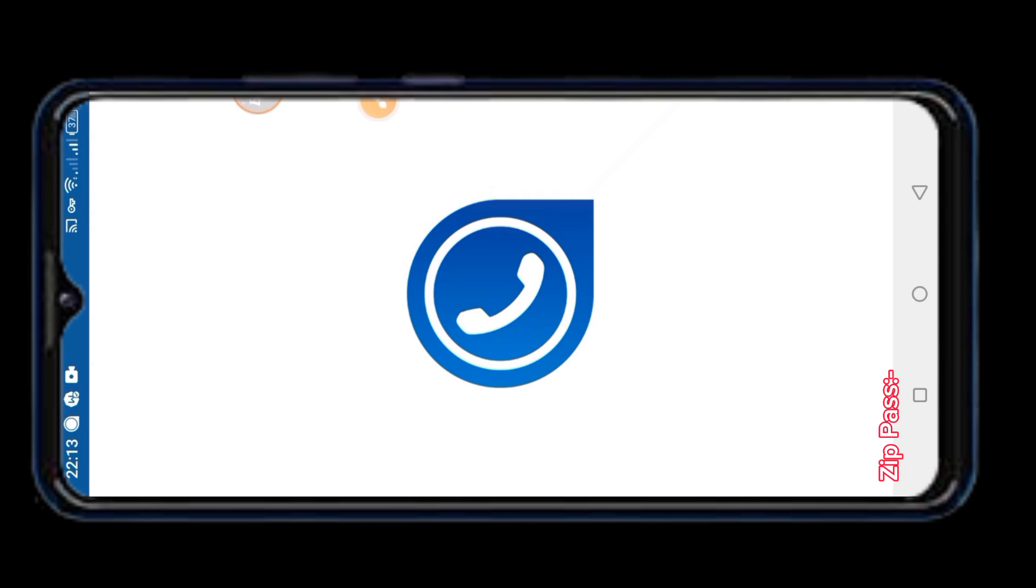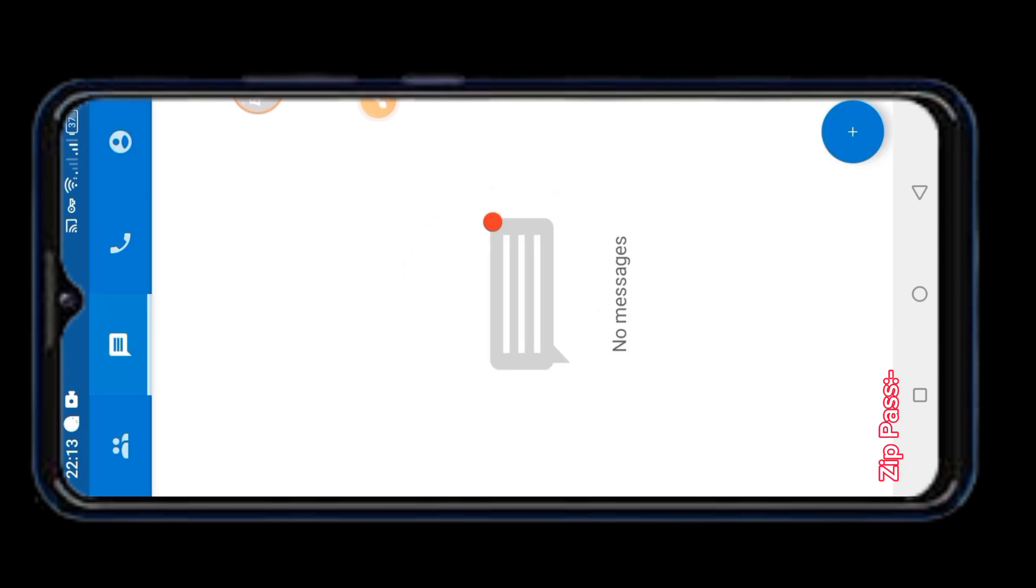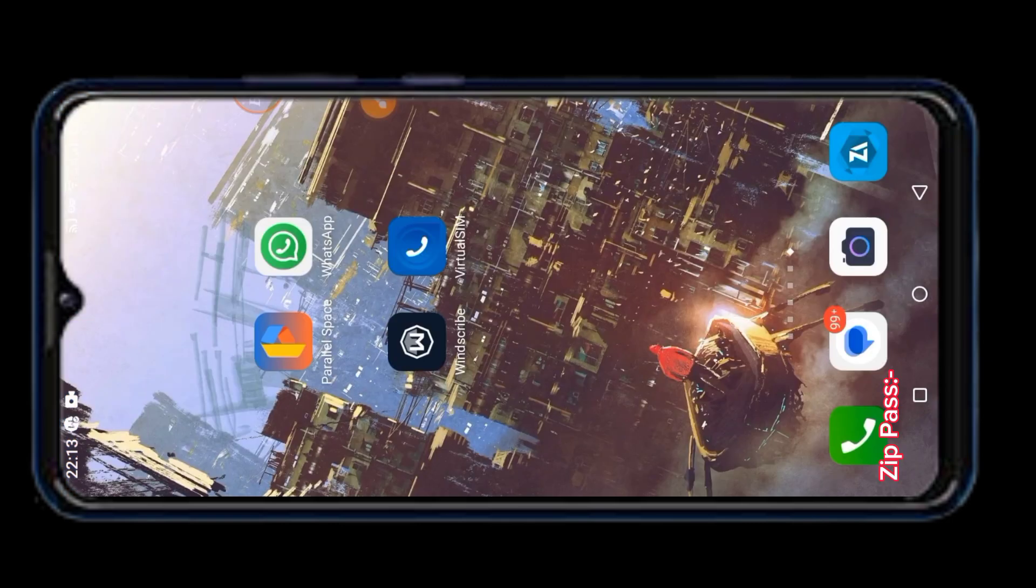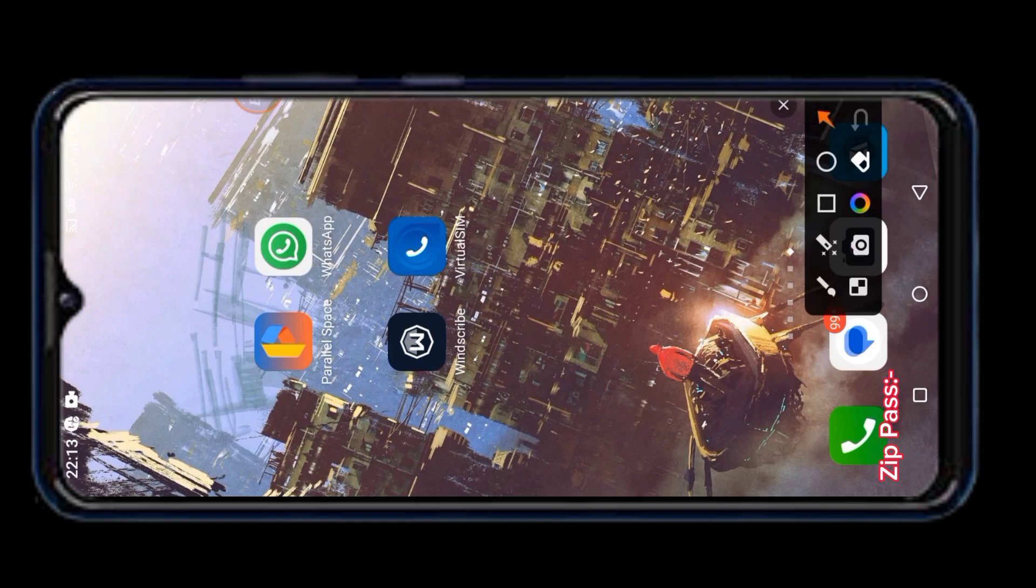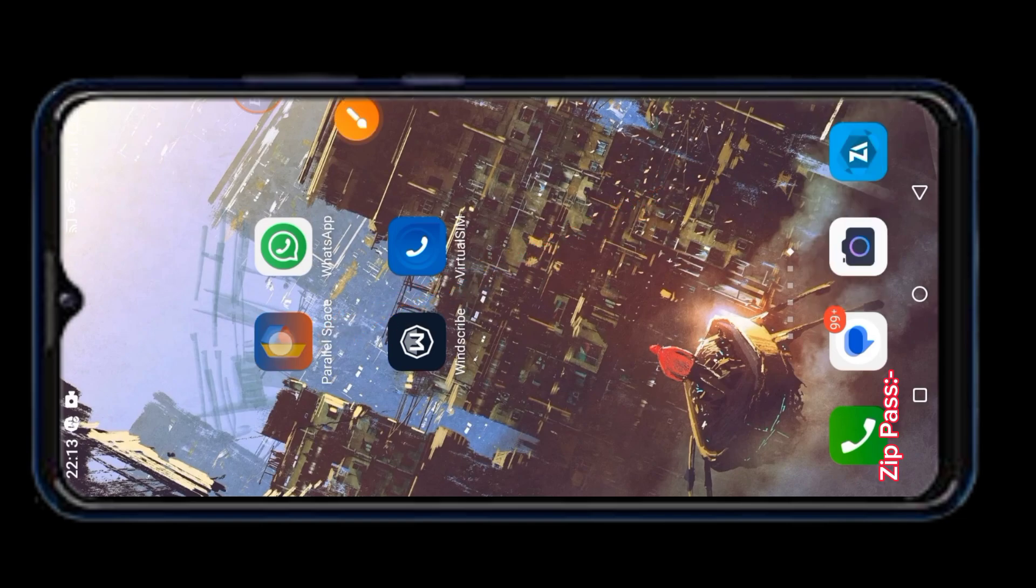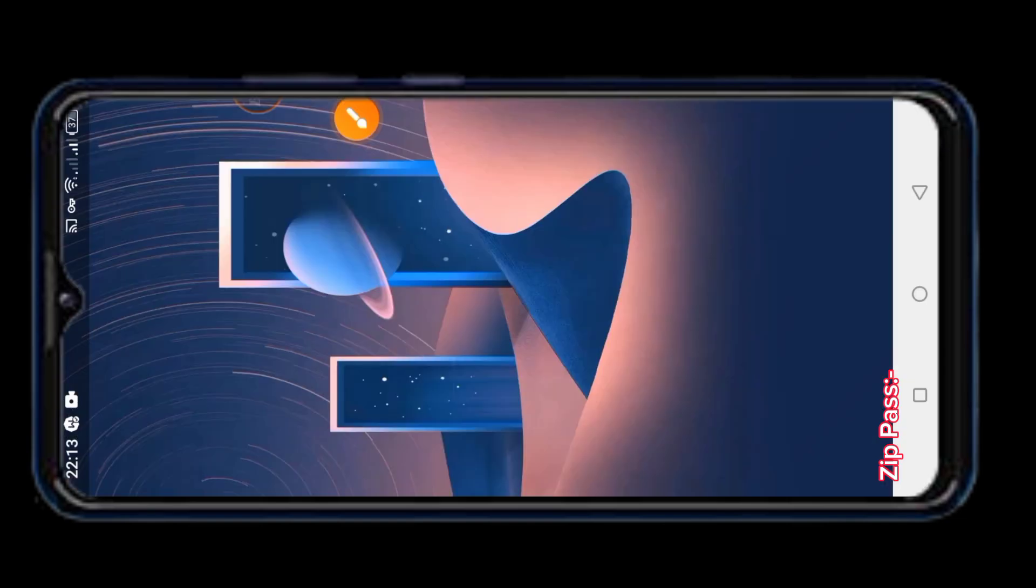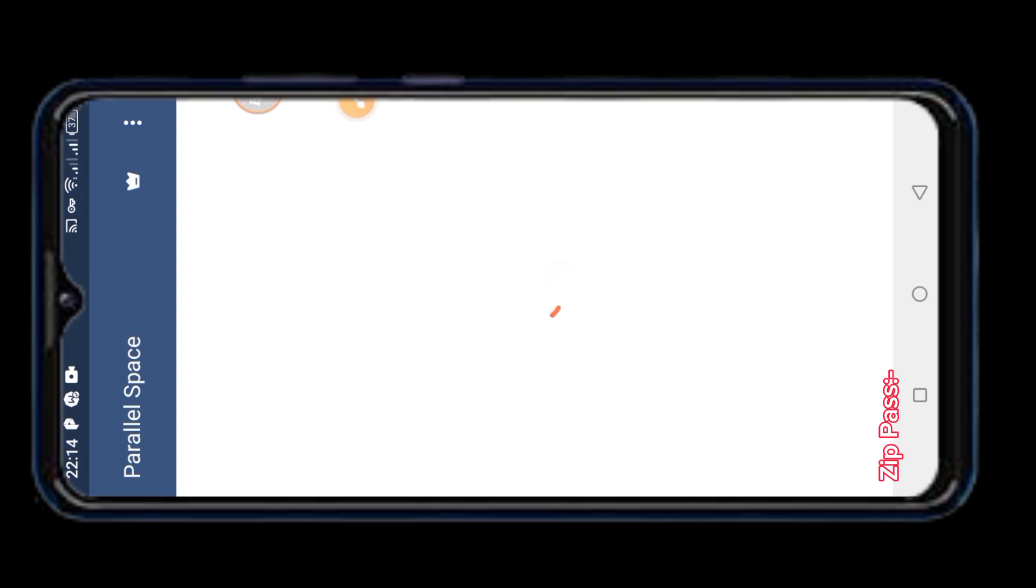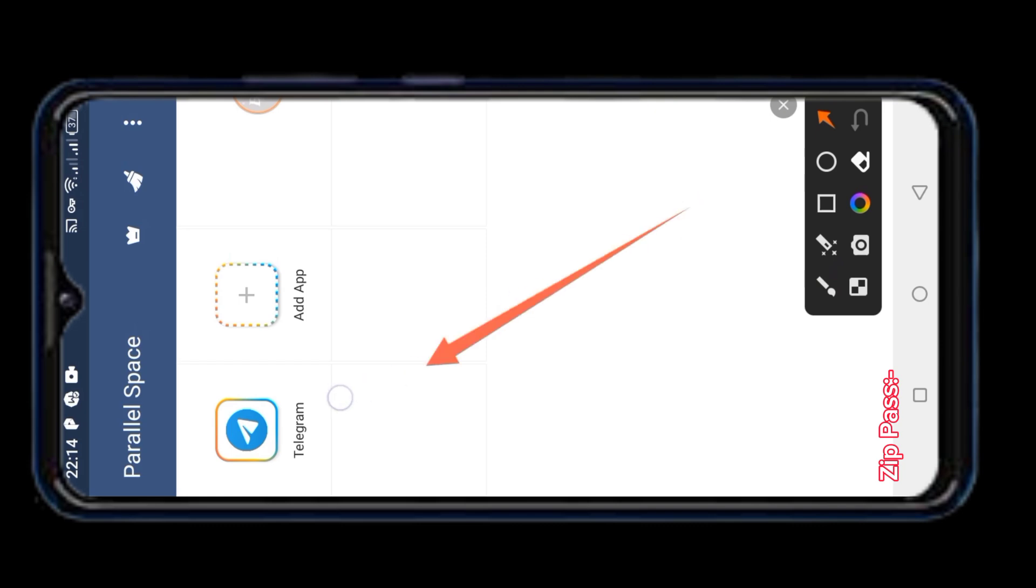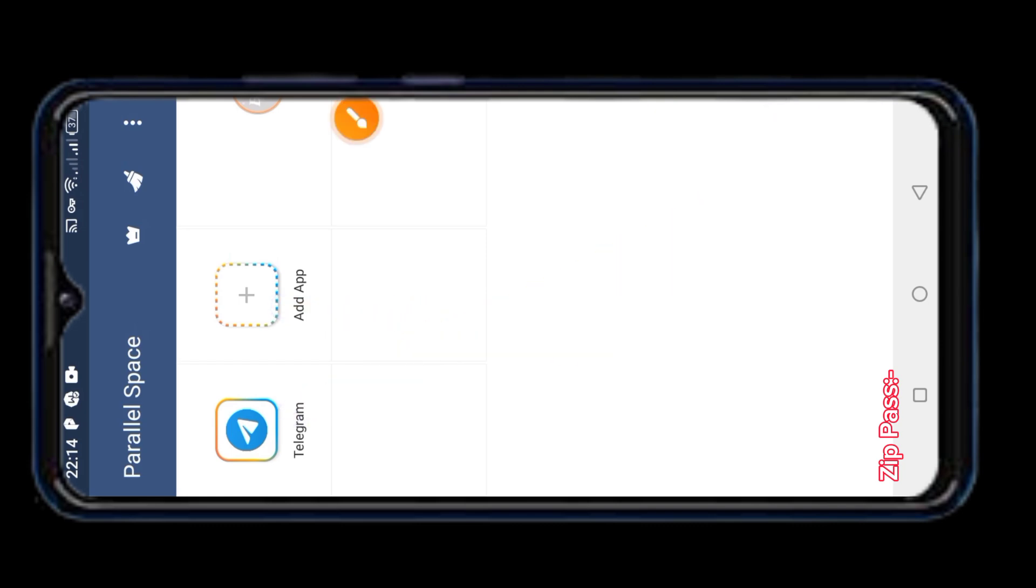I will now leave the Virtual SIM app open. Now I will try to create an account from Telegram and I will use Parallel Space app to create an account. I have cloned a Telegram. If you don't have Telegram clone, then click on the add app button to add it.